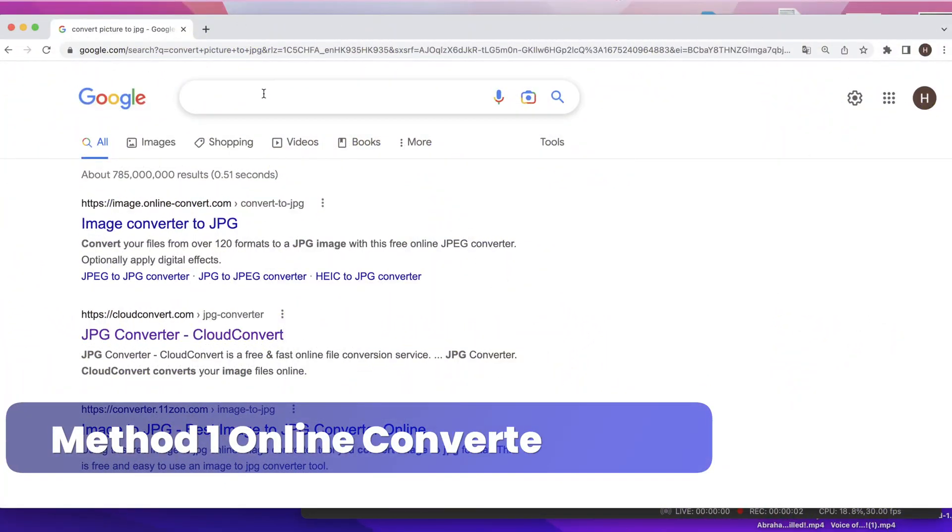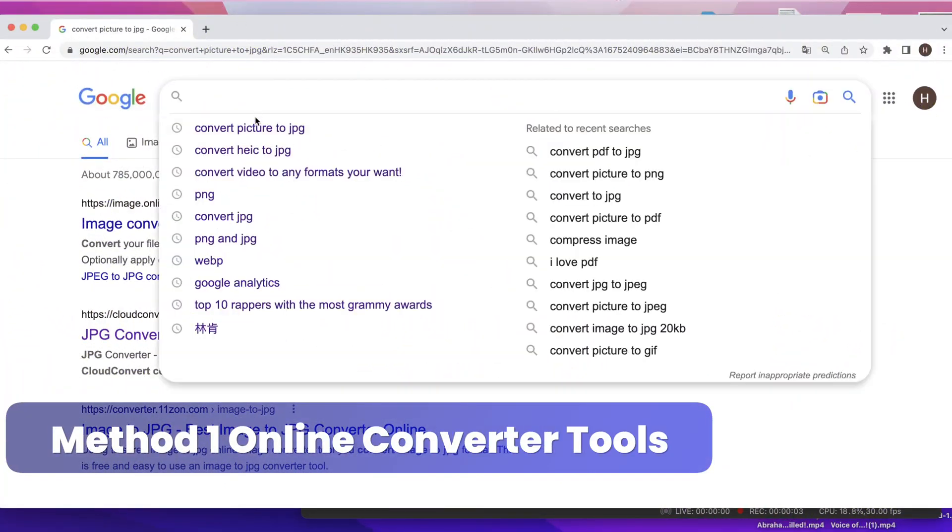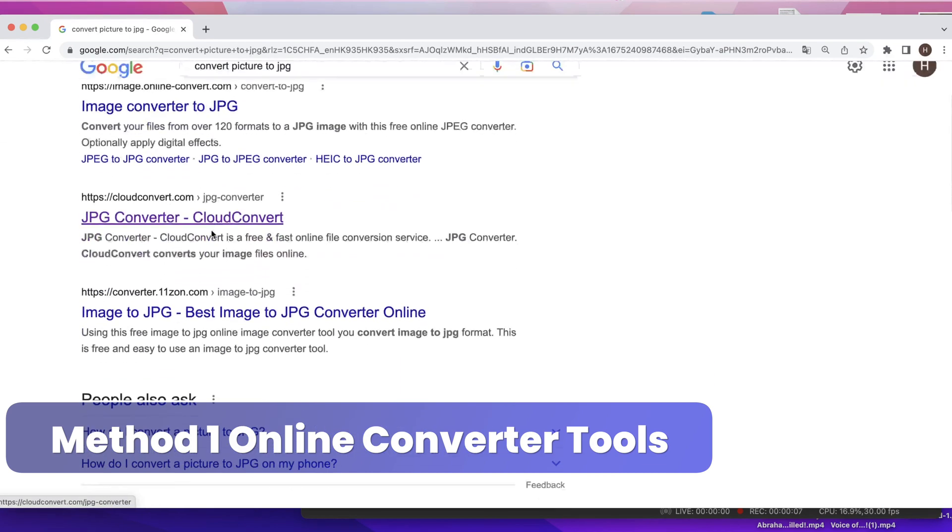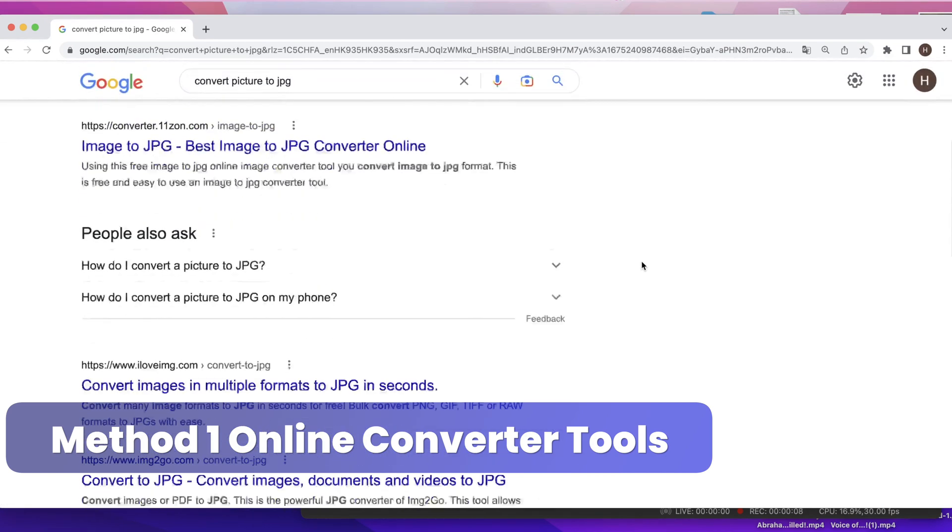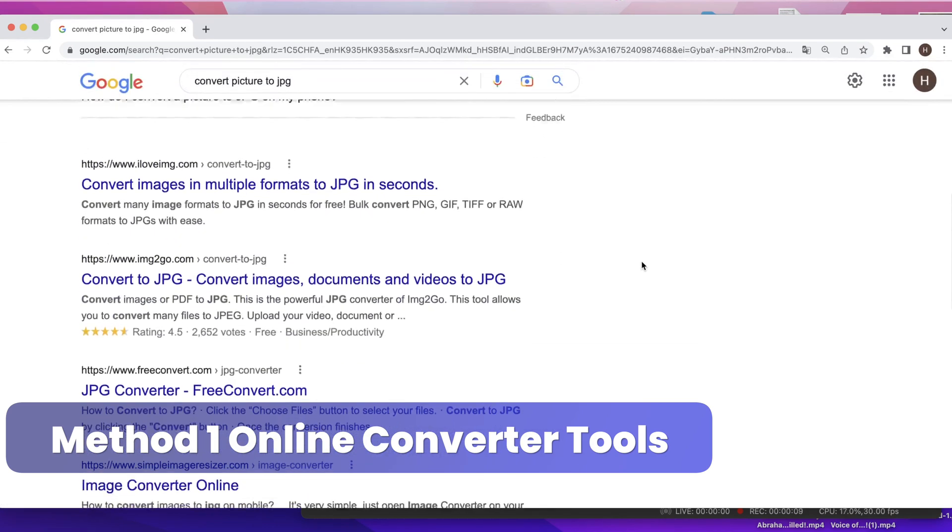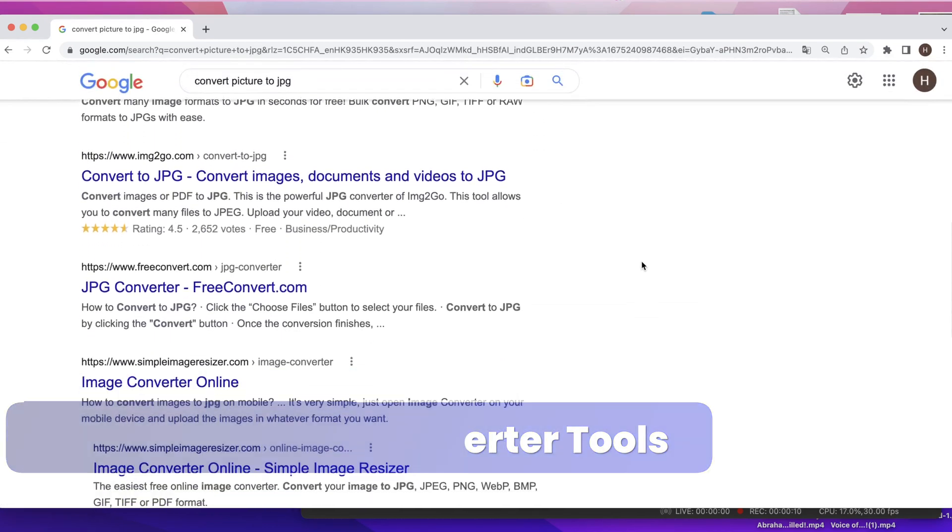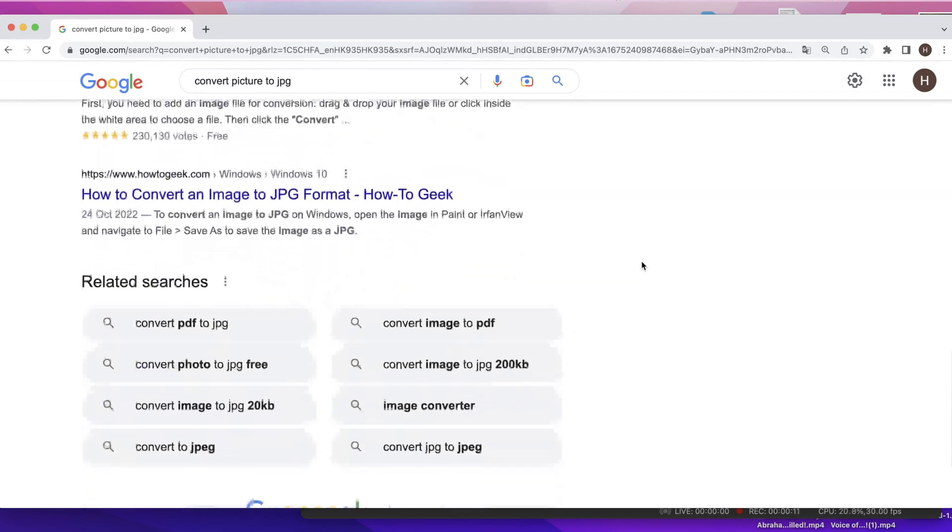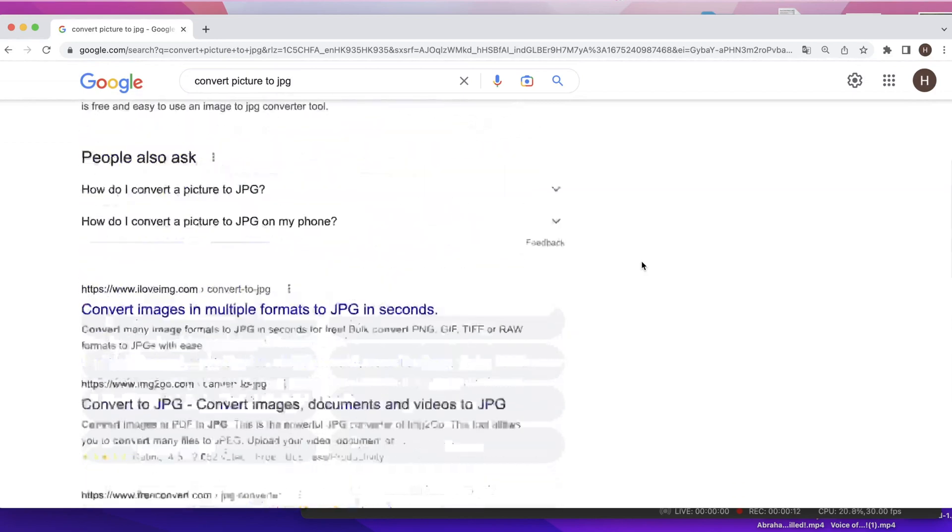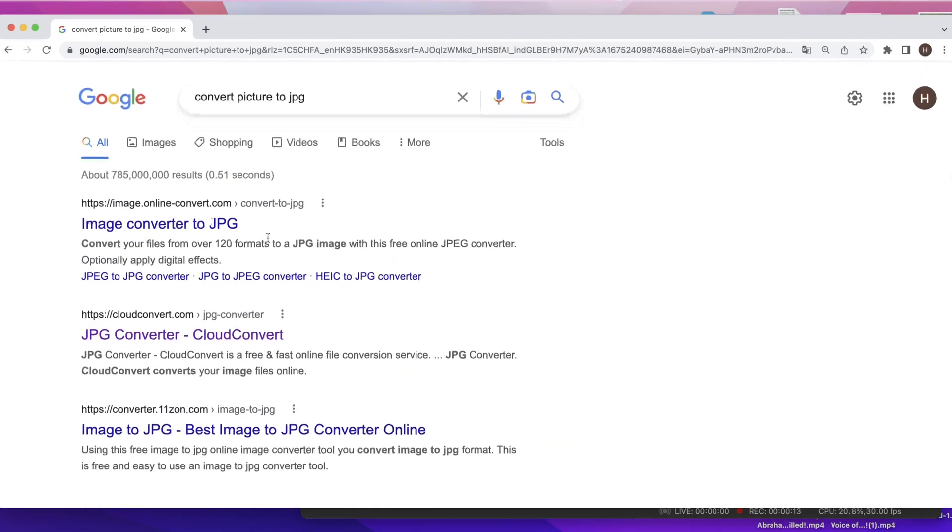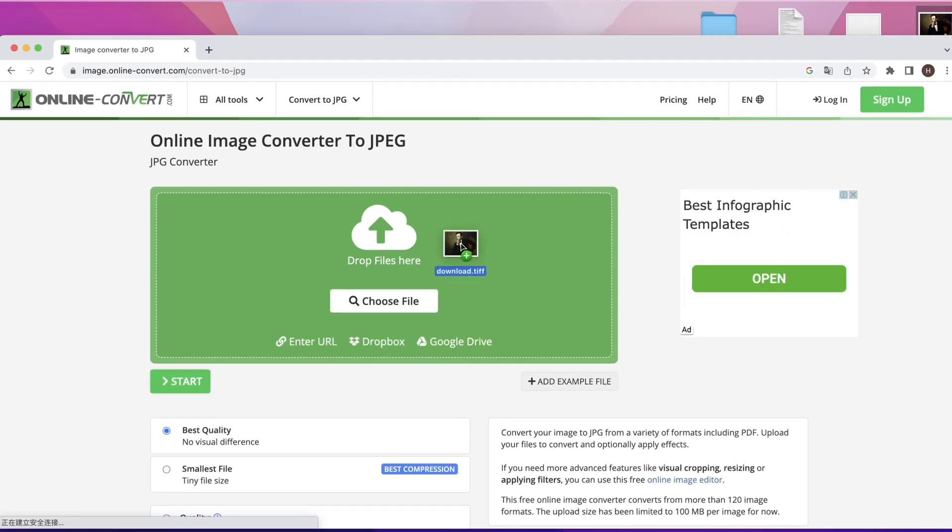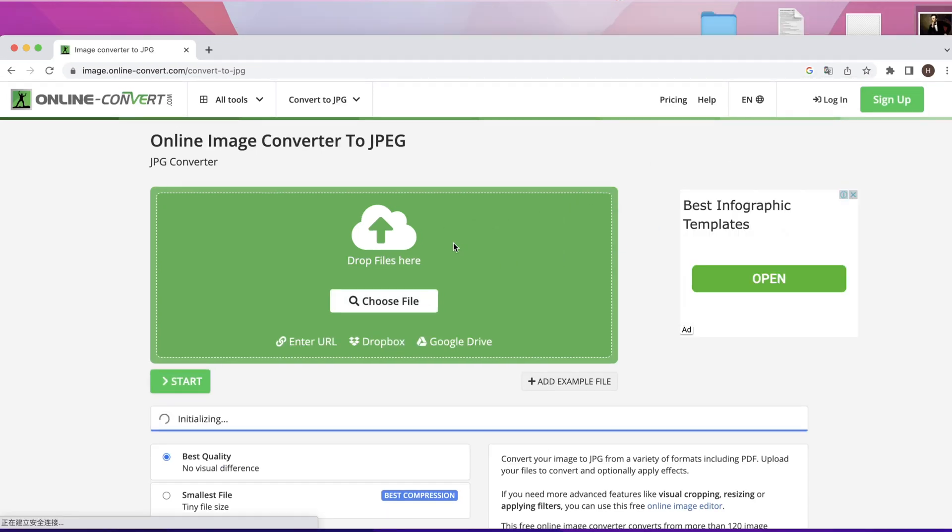First I'm going to show you a universal method that you can use on basically any devices. There are many online image converters available, so when I have to convert one image format to another, in this case something into JPG, I just usually search for, let's say HEIC to JPG, and I just go with one of the first results. Basically all of them will do the job, so it doesn't really matter which one you go with.